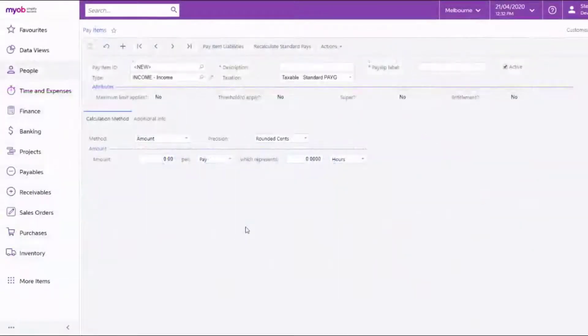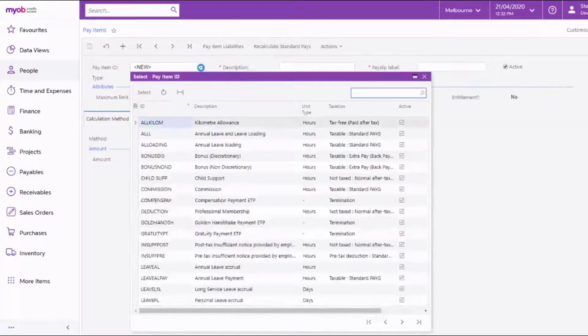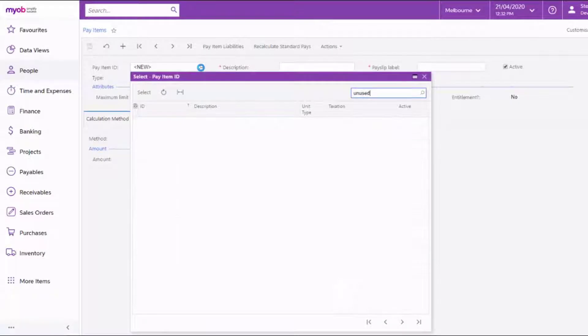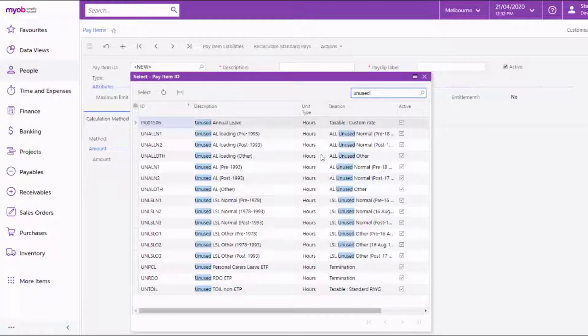Default pay items for unused leave and lump sum payments are included in MYOB Advanced. In most cases, the default pay items will be enough, and there should be no need to create new pay items.